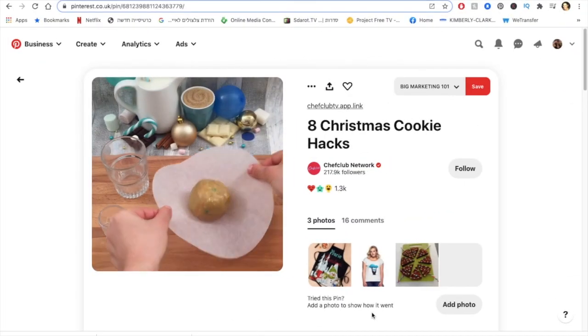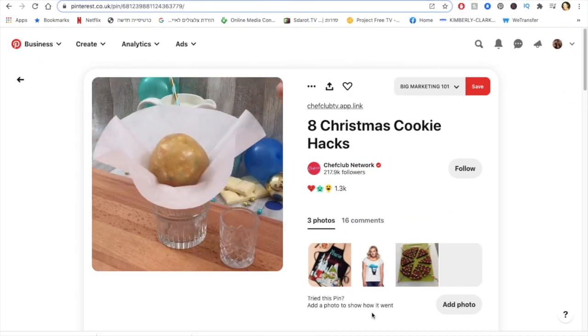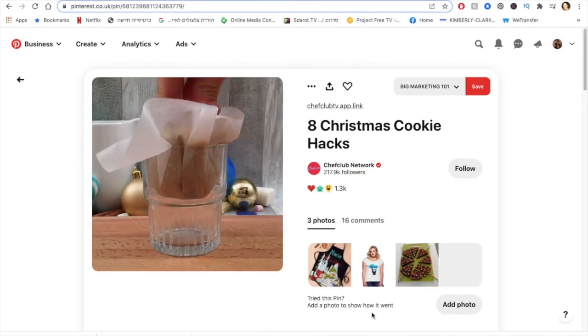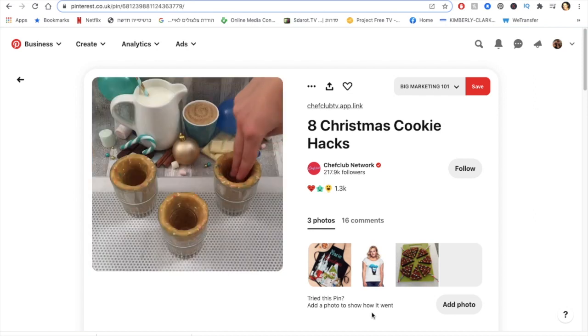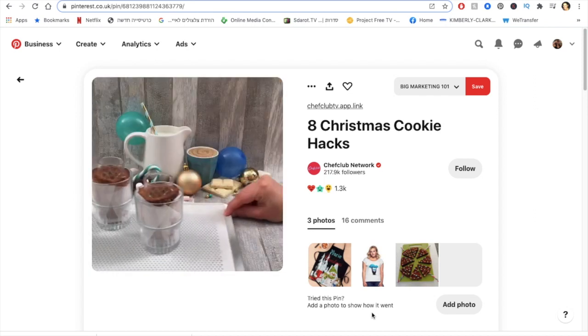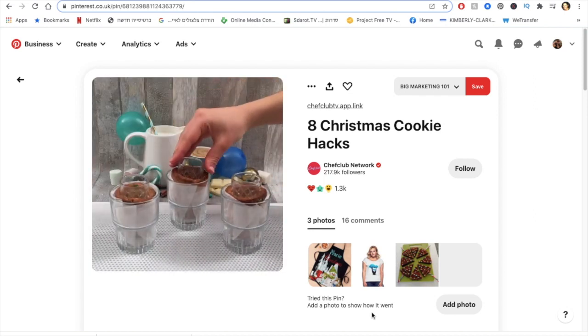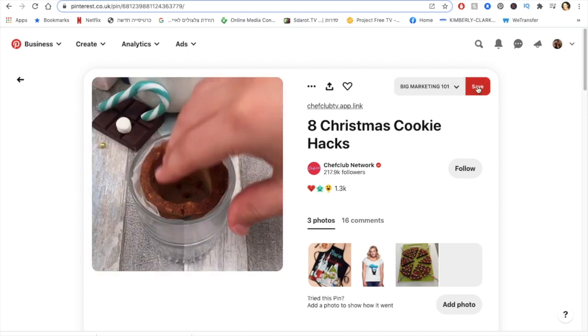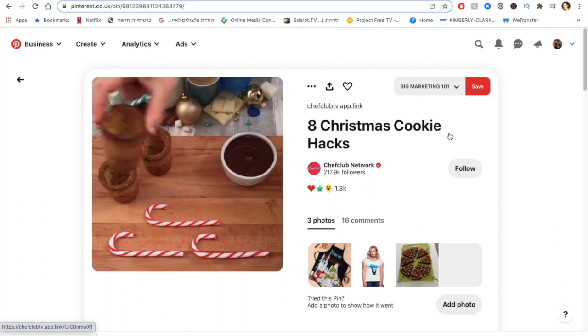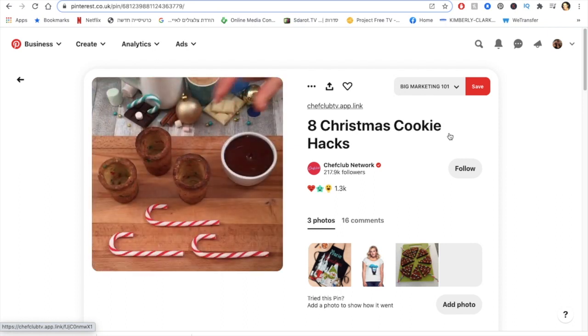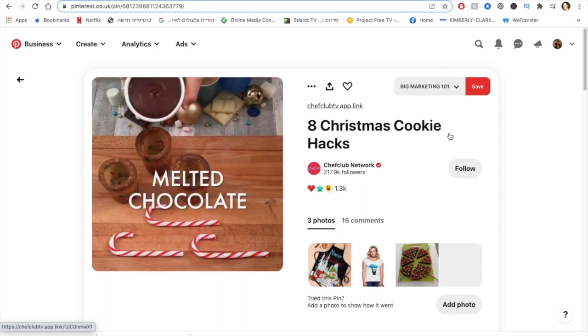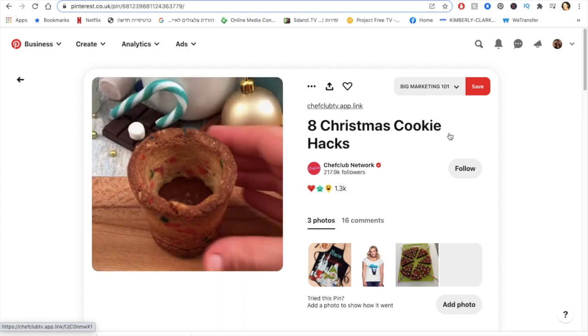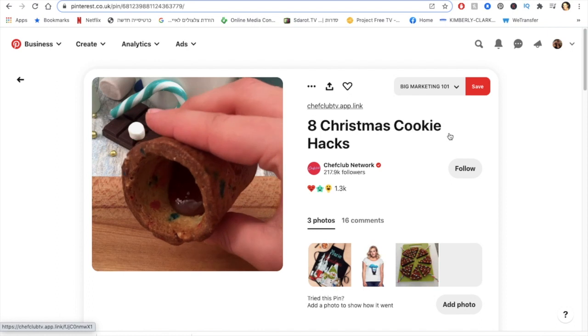So you know how it is when you find some cool video, let's say like it is with cookies for Christmas, and you really want to save but not save as a pin but you really want to download the video and have it on your computer or on your phone. How do we do that? I'm gonna quickly show you now because it's super easy.